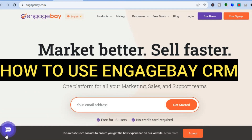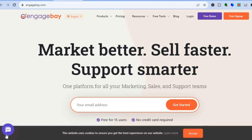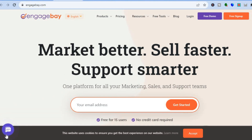Hello everyone, hope you're doing good. In this tutorial we'll be looking at one of the best CRMs for business. Whether you're a small business or a large business, it will provide you with numerous tools that will help to enhance your business, whether you're doing marketing or you want to enhance your sales support. You will find tools with EngageBay that you can use to do that.